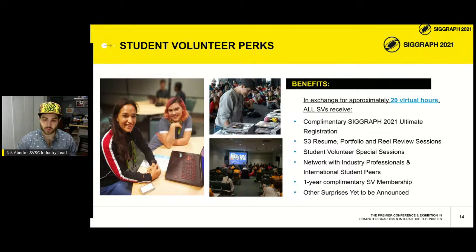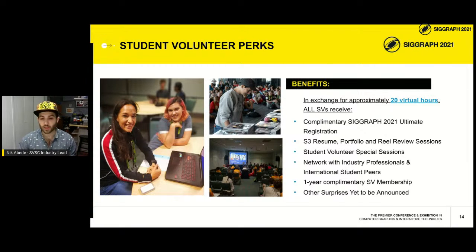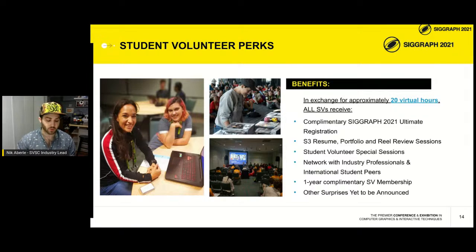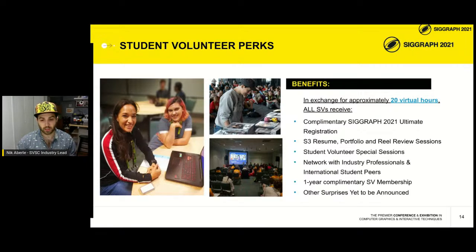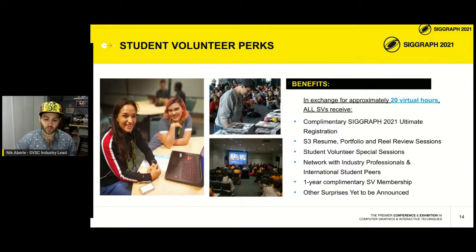The student volunteer special session is something really close to my heart. As the industry lead, I reach out to companies and ask them to give specific talks — talks that only student volunteers get to attend, not regular attendees. My first year in 2012, I attended a talk by a creative director at Blur Studios and a talk from someone at Lightwave software — and I actually won a copy of Lightwave that year. My job is creating a mini-conference within the conference exclusively for student volunteers, and that's one of my goals this year.